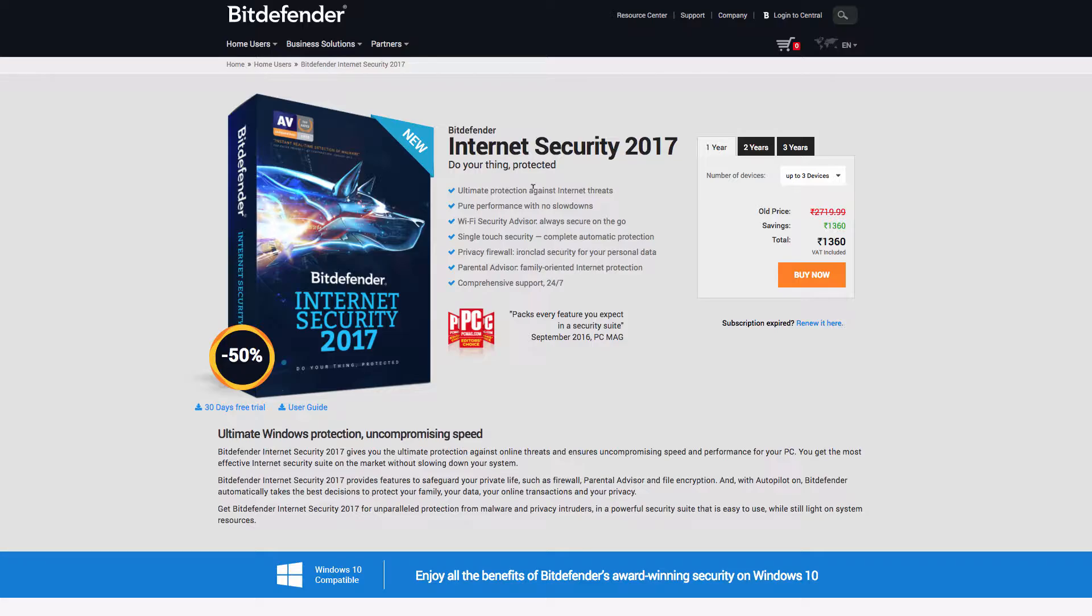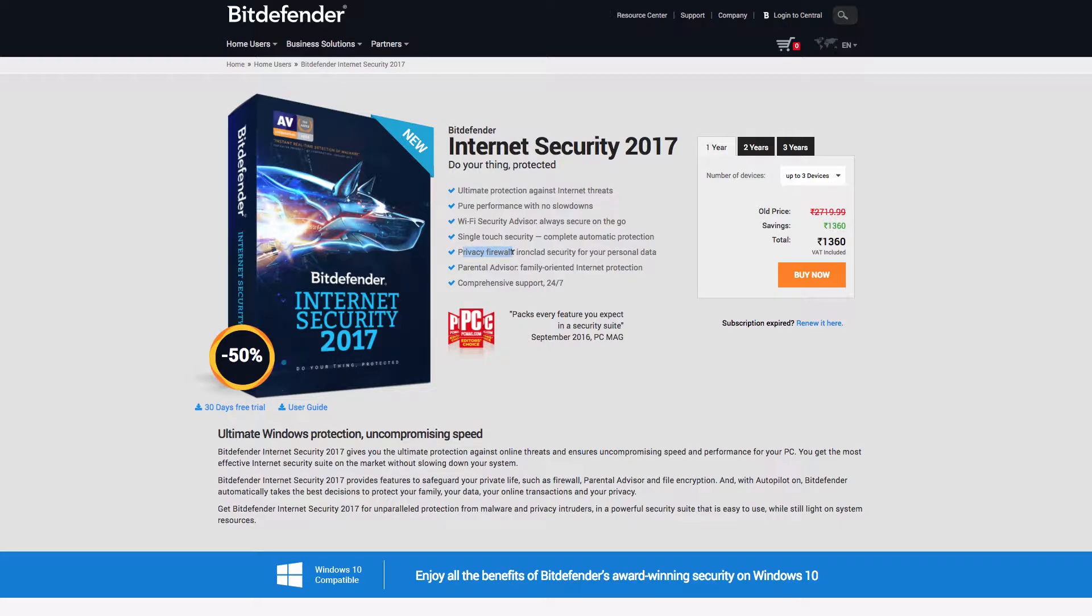It is latest and very advanced security software from Bitdefender with all the firewall mechanism and Wi-Fi security advisor which is very essential, and then you know an automatic scanning feature and the firewall.